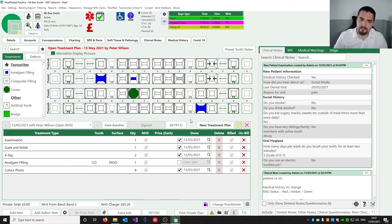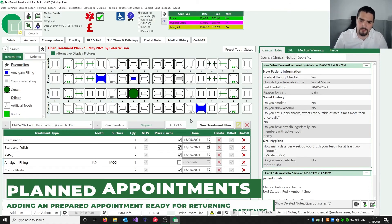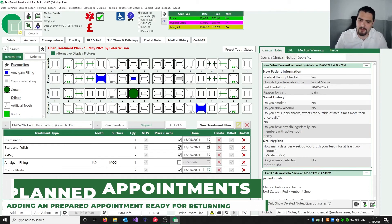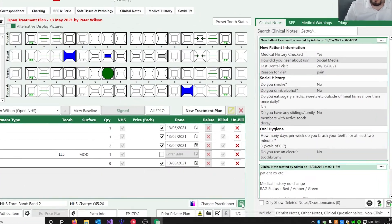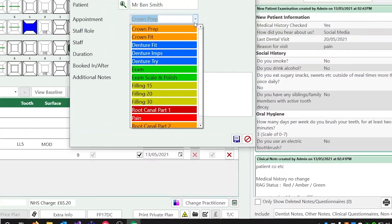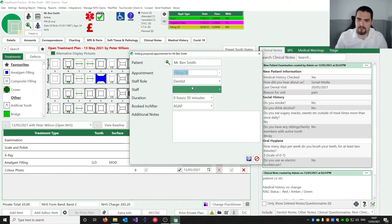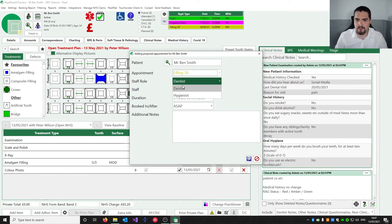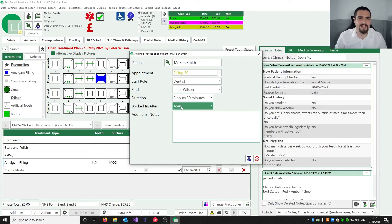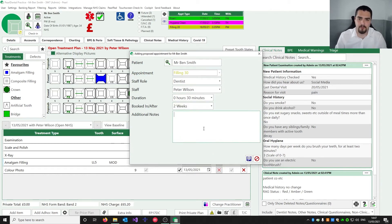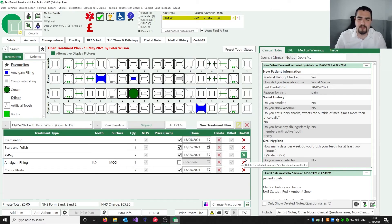If we've started some of the patient's treatment but they need to come back for the amalgam filling, we press the little diary button, choose what the patient needs to come back for — 30 minutes for a filling — choose who they want to see (Peter Wilson), and specify when they need it, whether as soon as possible or after a set wait such as two weeks for lab work. When we hit Save, that creates a planned appointment so when the patient is at reception they can use the planned appointments and Find a Slot to book it.